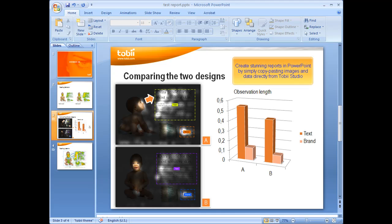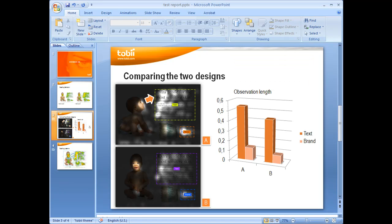When you have finished the analysis, you can create a stunning report, for example, in PowerPoint. Just copy and paste the images and data you want directly from Tobii Studio. Gaze replay videos and animated visualizations can also be included as video clips.